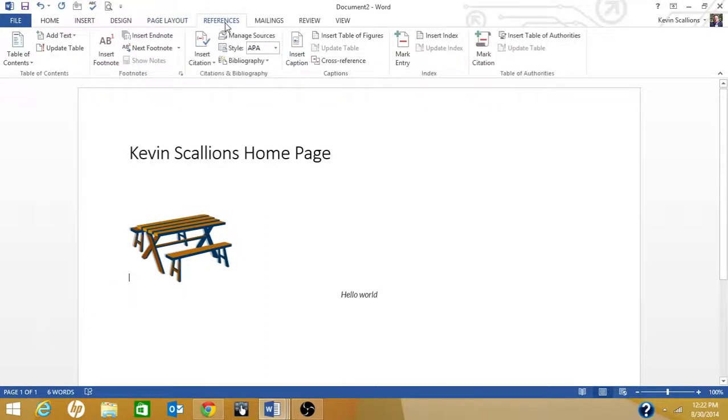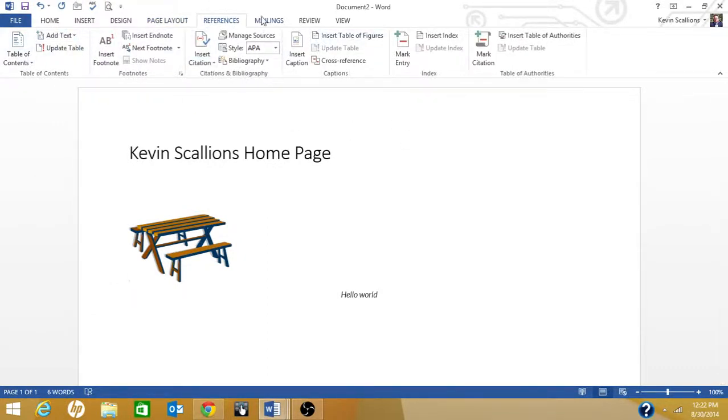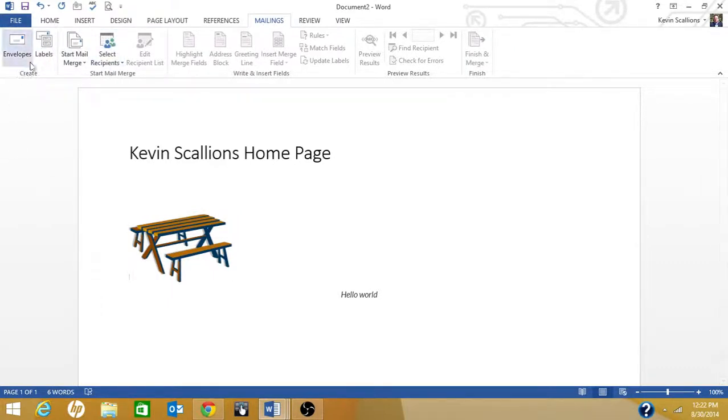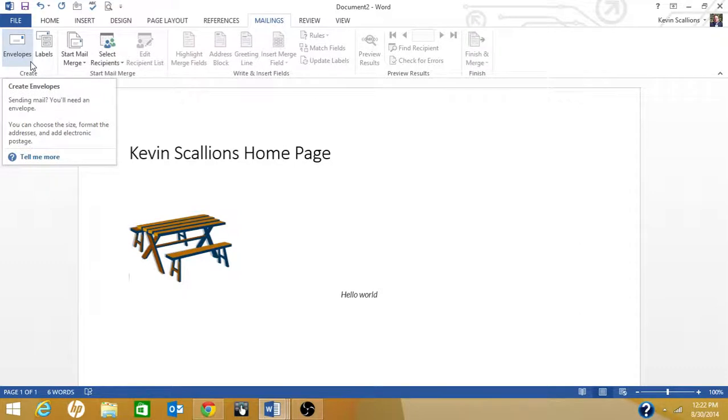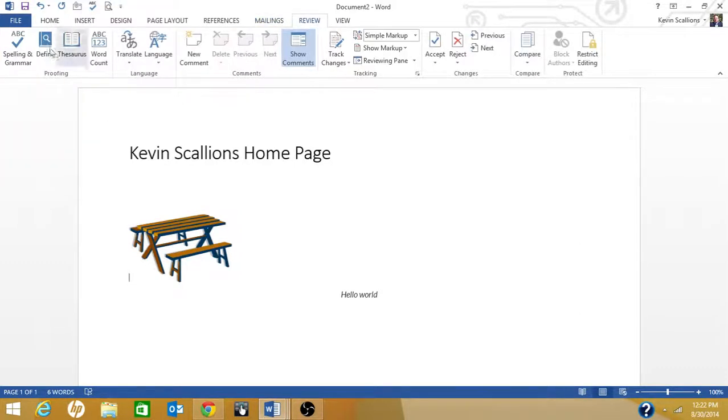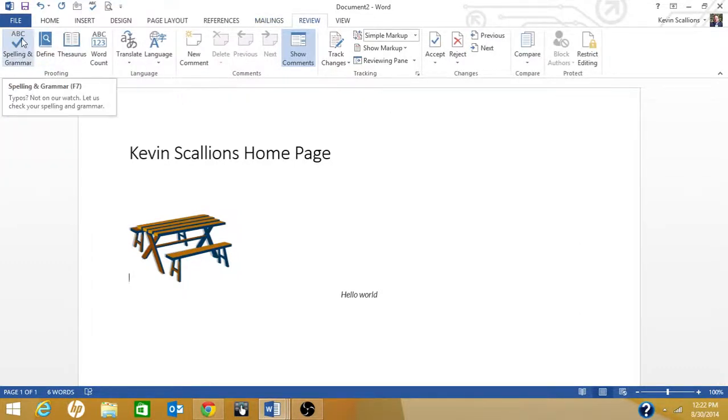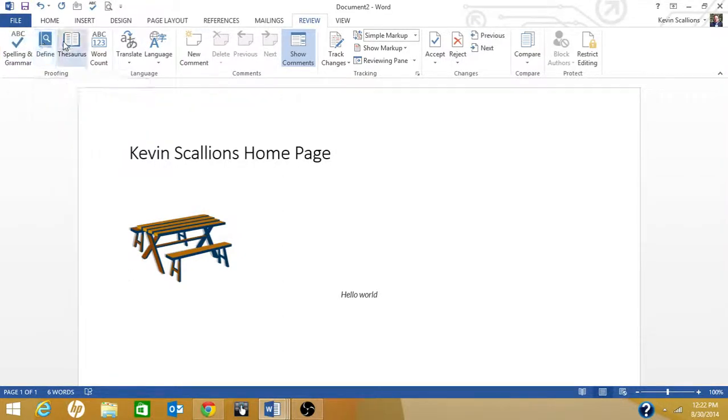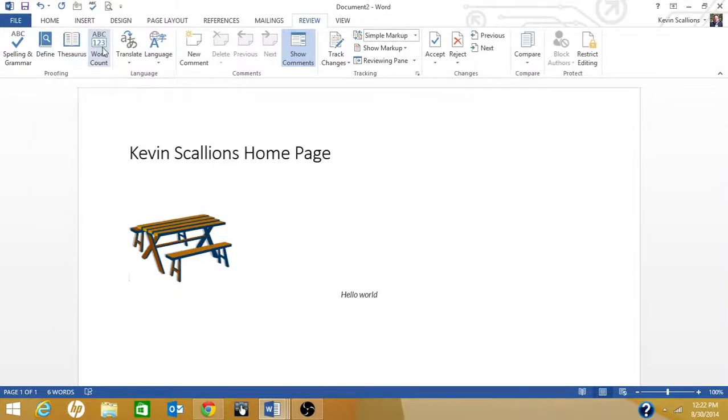You got References. This is good for term papers, research papers. This is Mailings. This is your mailing tabs. This is where you set up envelopes and labels. This is your Review tab. Here's your spelling and grammar, here's your define, thesaurus, word count, translate, language.